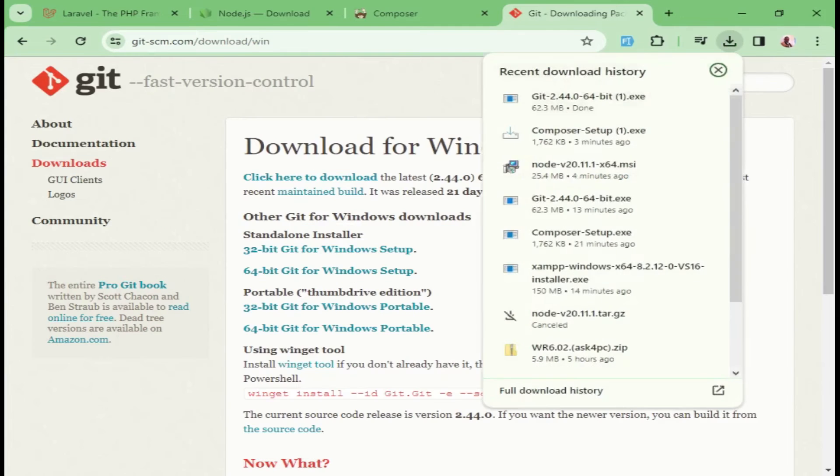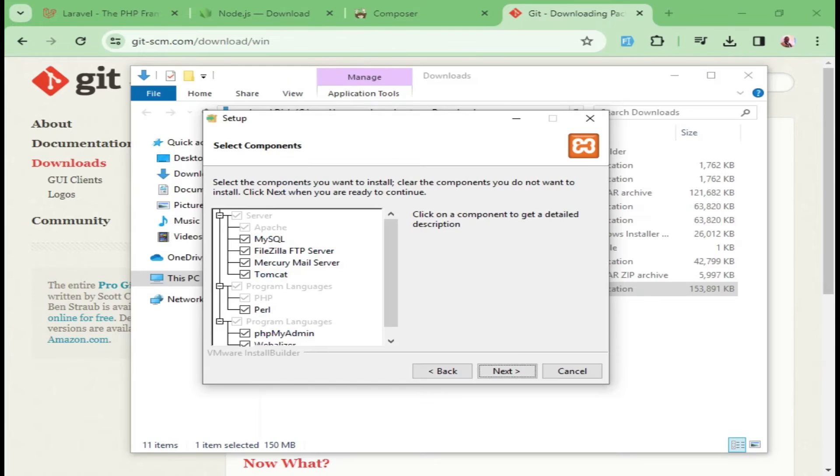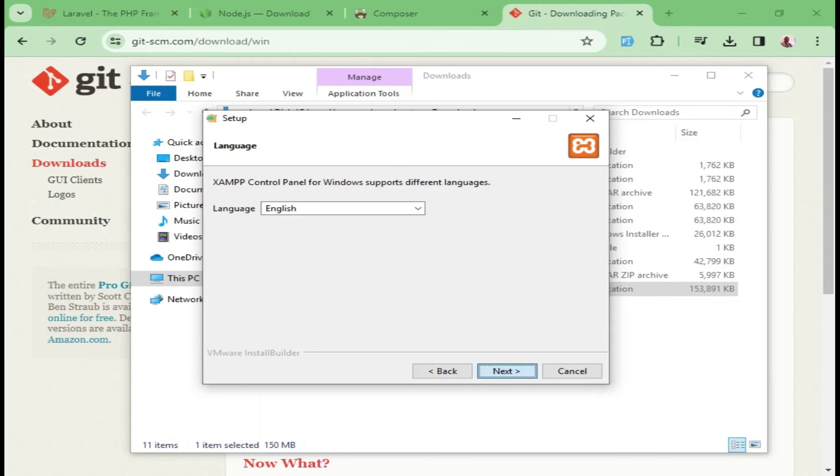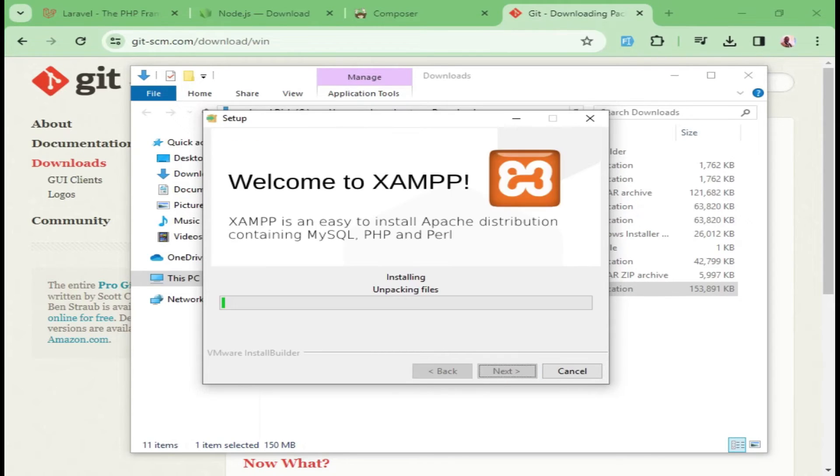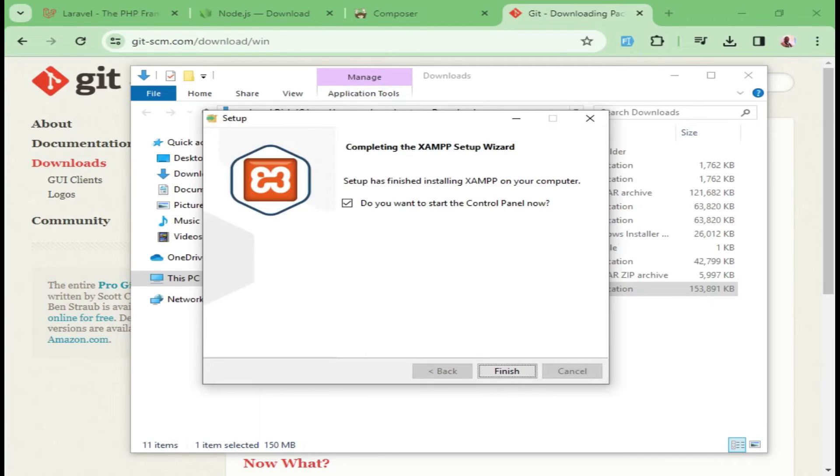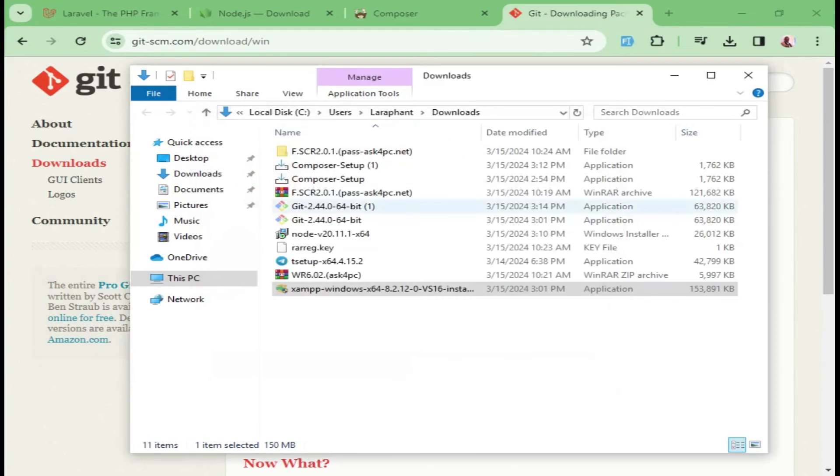The next thing I want us to install is XAMPP. Even for this one, we will just click Next. XAMPP is fully installed. Do you want to start the control panel now? Maybe I can say no for now.